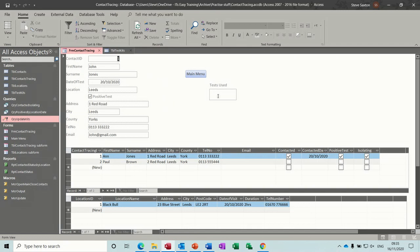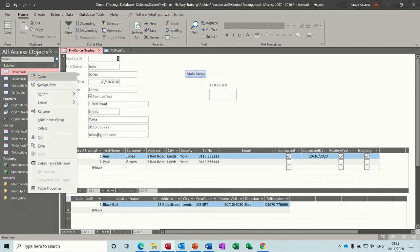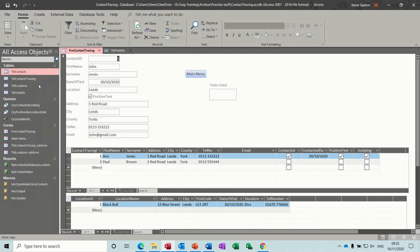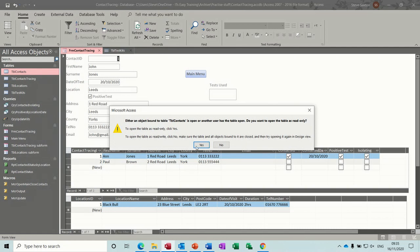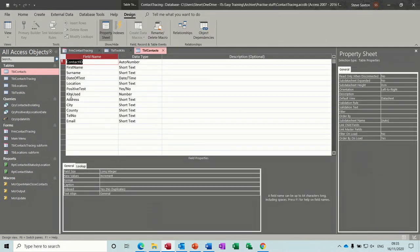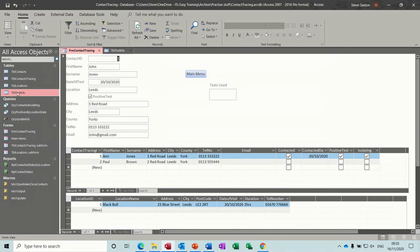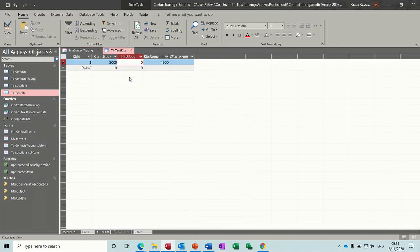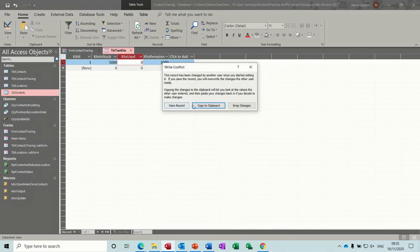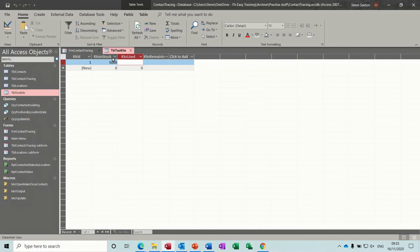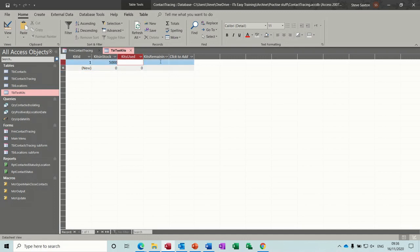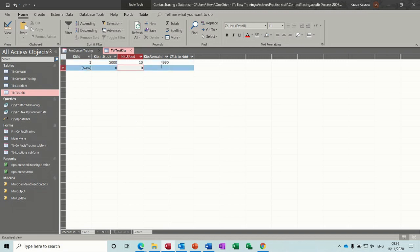So what I've done is I've added this extra field, test use or test used, in this contacts table. So I've just added a field, a number field, and then I've created a second table, test kits. I've set this up so it's got a calculated field in here. If I put in there 10, it knocks 10 off. That's what it's set up for. I'll just put that back to zero.